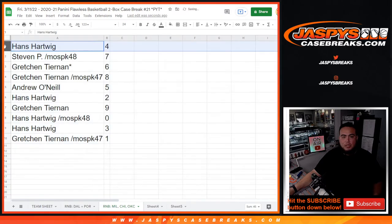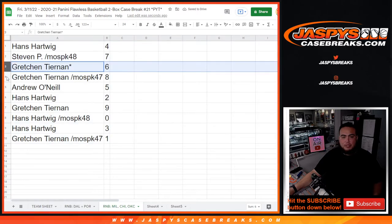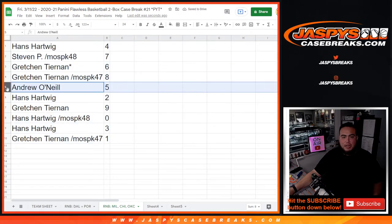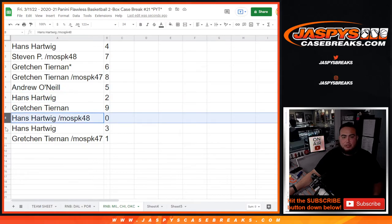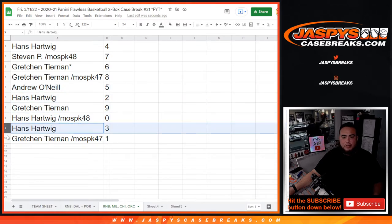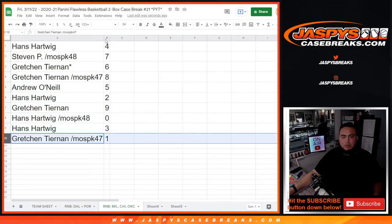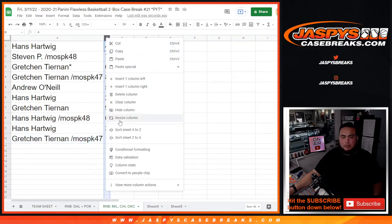Alright, so Hans with 4, Steven with 7, Gretchen with 6 and 8, Andrew with 5, Hans with 2, Gretchen with 9, Hans with 0 and 3, and then Gretchen, any 1-1s would be yours.